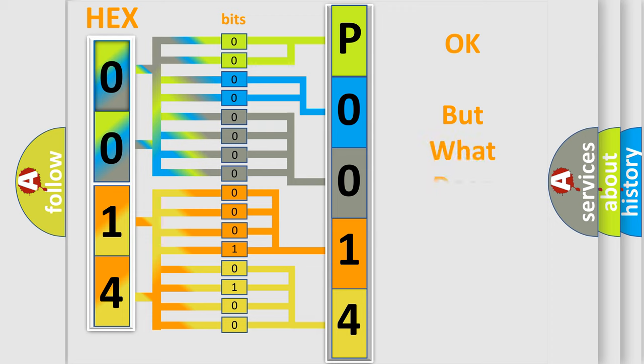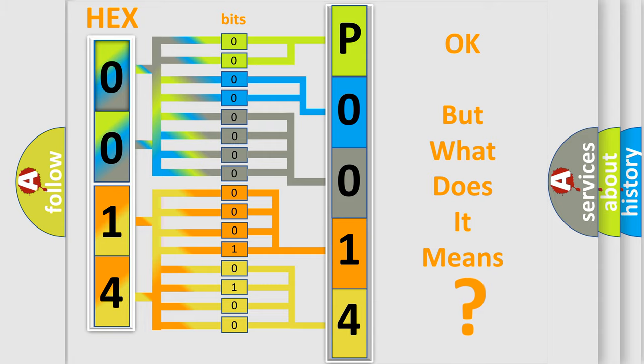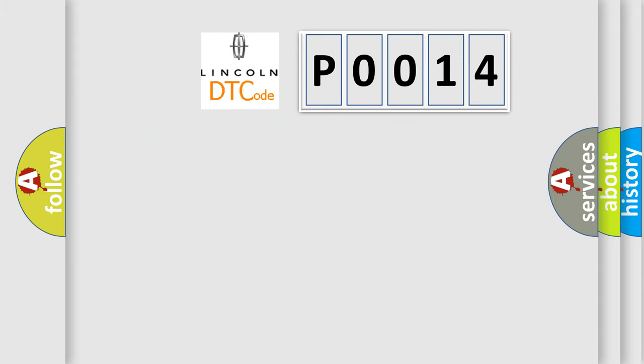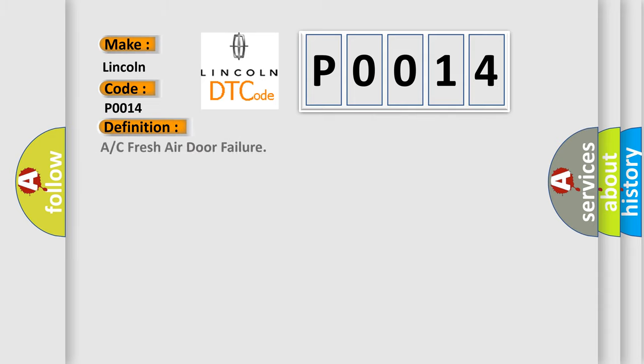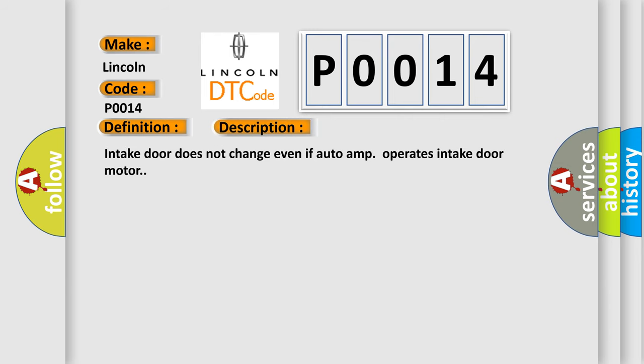The number itself does not make sense to us if we cannot assign information about what it actually expresses. So what does the Diagnostic Trouble Code P0014 interpret specifically in car manufacturers? The basic definition is A/C fresh air door failure. And now this is a short description of this DTC code: Intake door does not change even if auto-amp operates intake door motor.